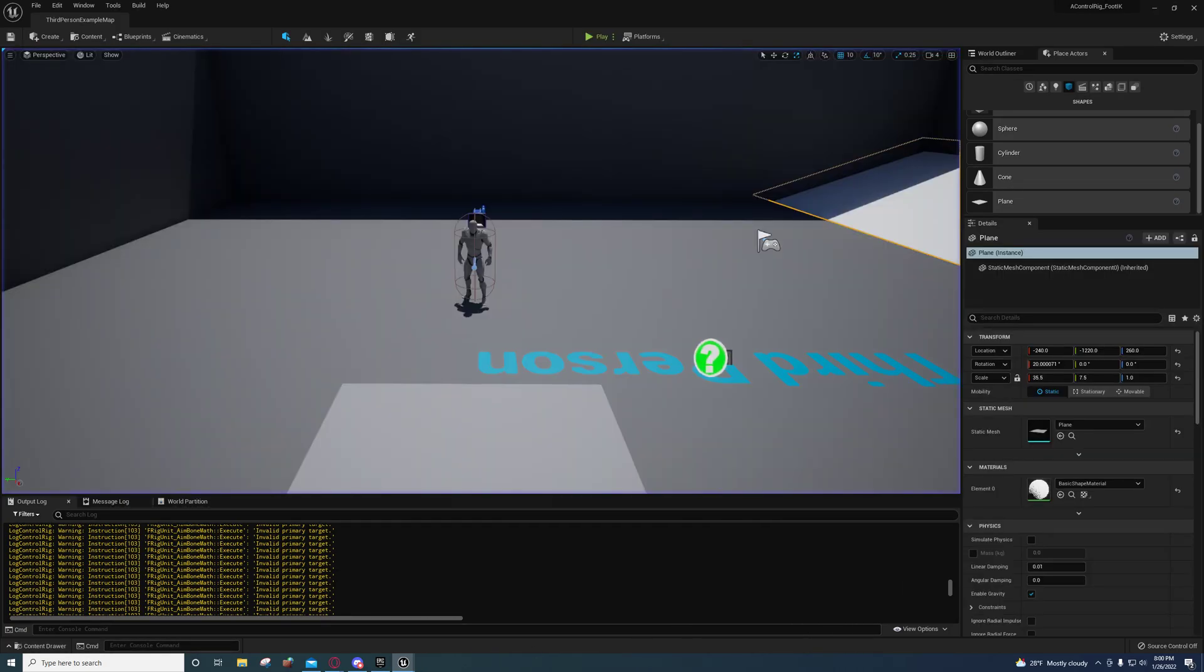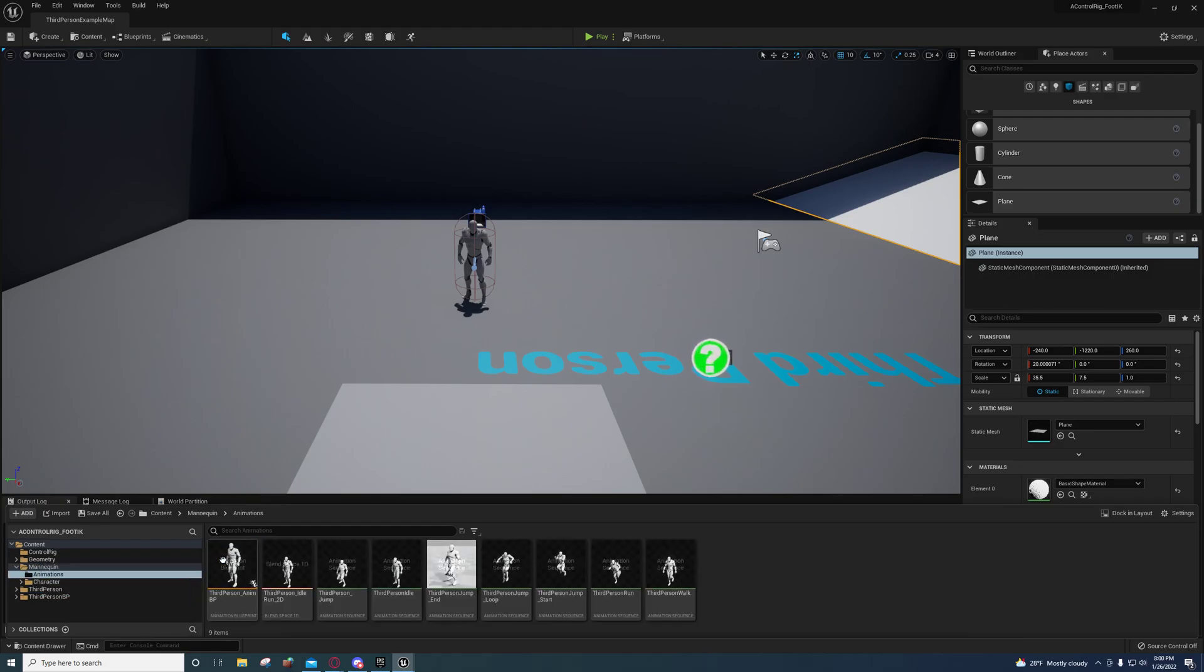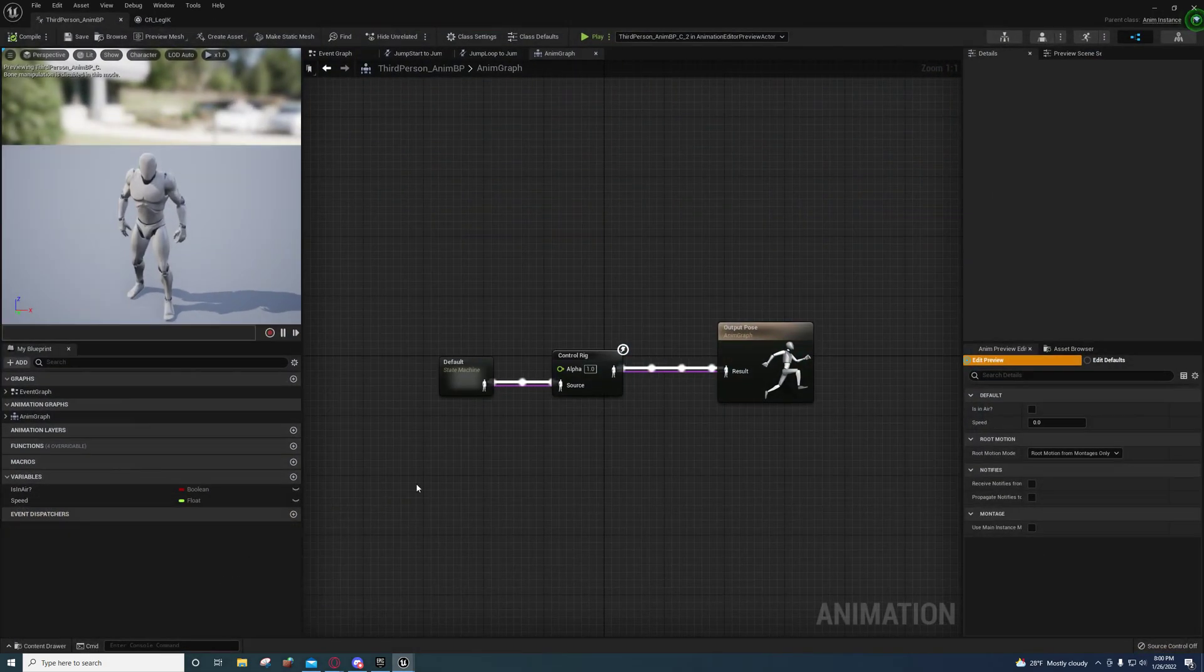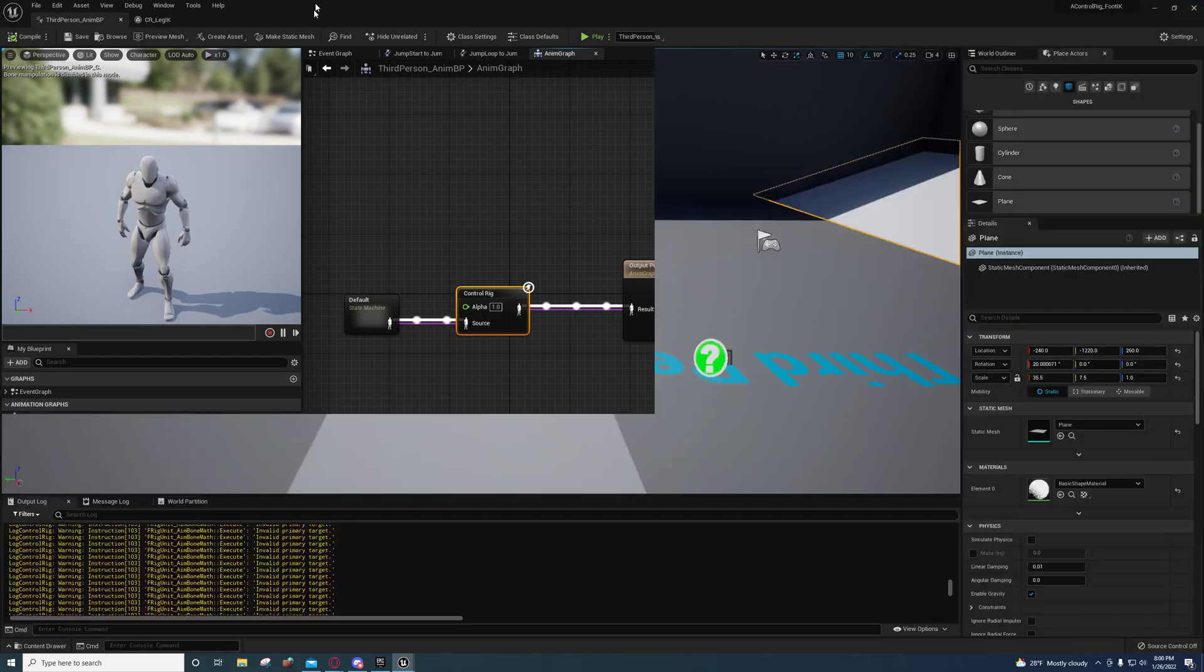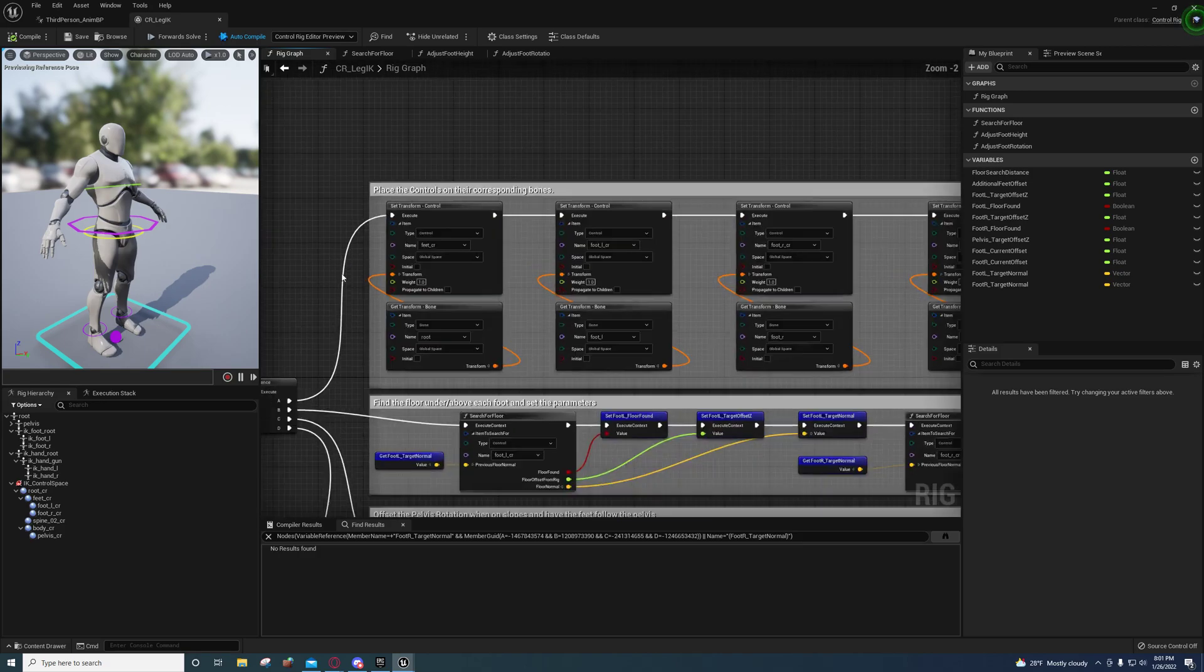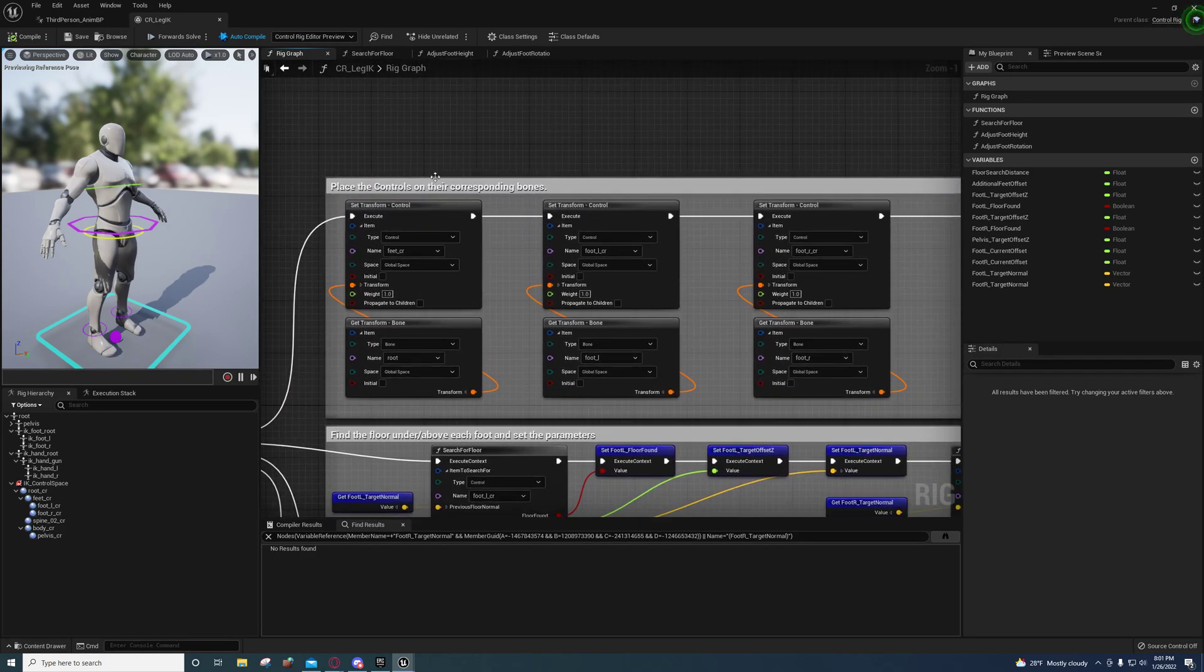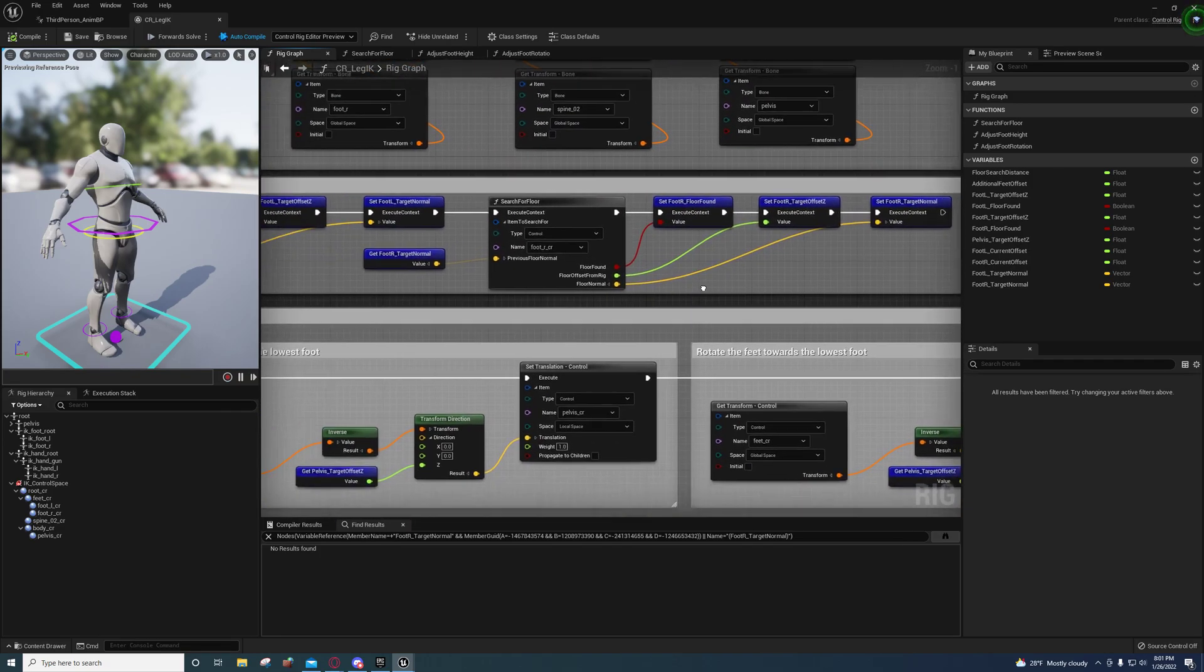So the setup, adding the control rig, is pretty easy after you get it set up. Setting it up is the more difficult part of it. So if I open up this, this is all I did. I just added the control rig right here right after the state machine, and this is all the code right here. So you'll see that's a lot of code.